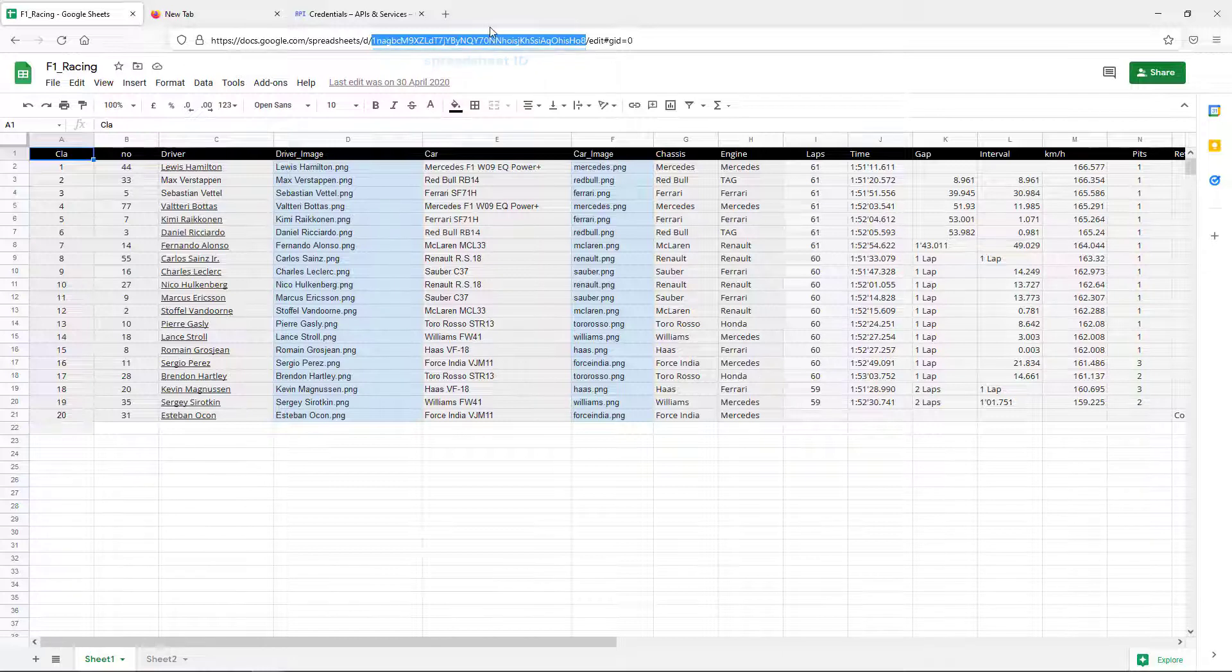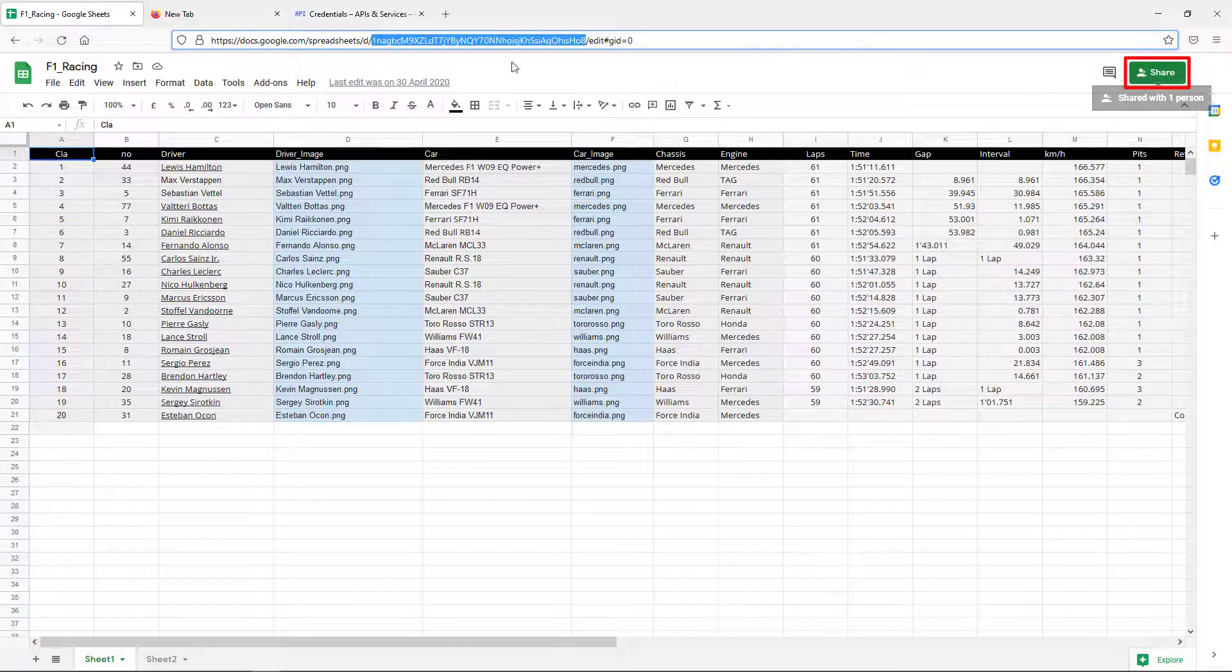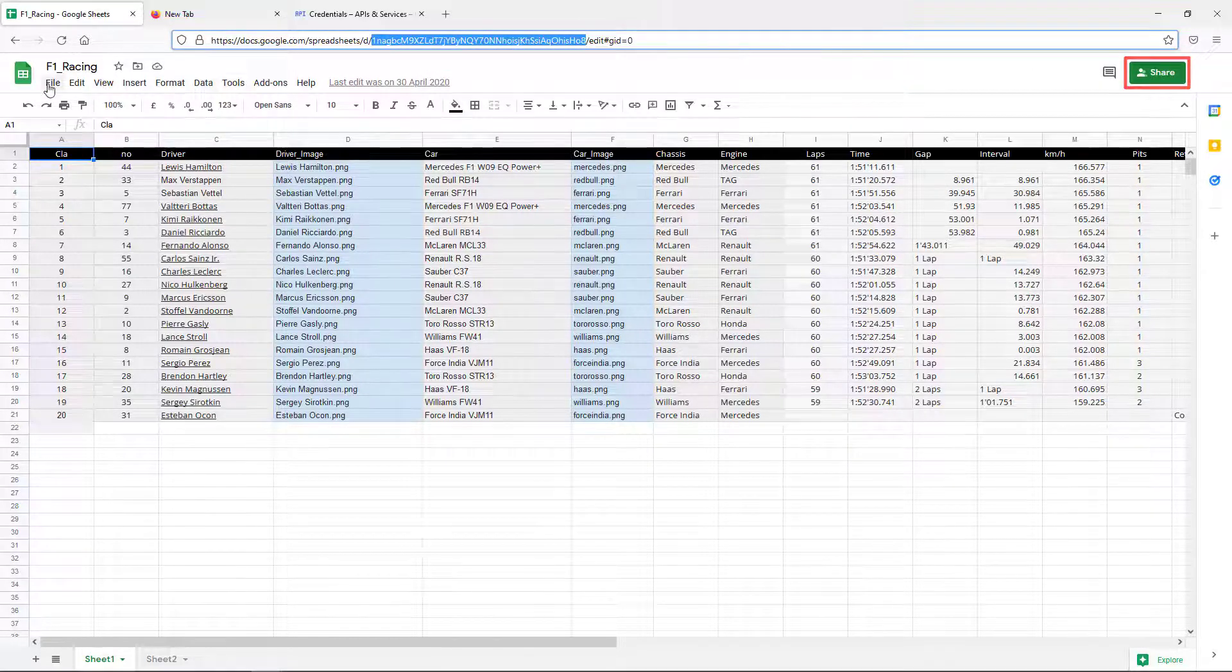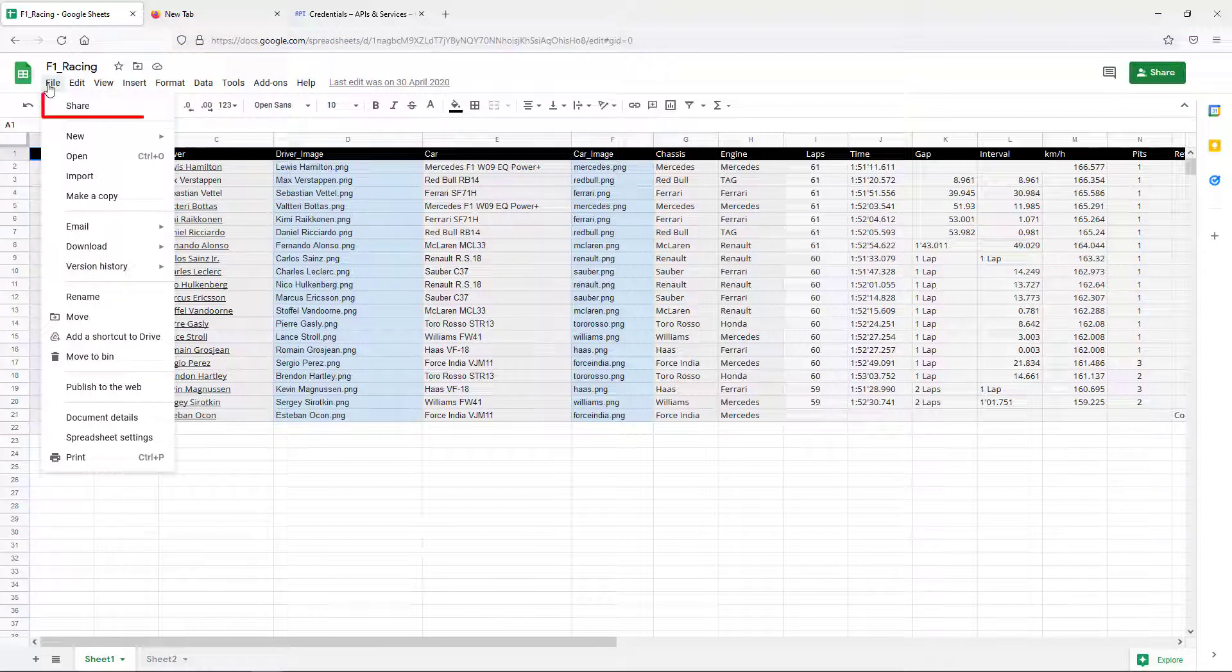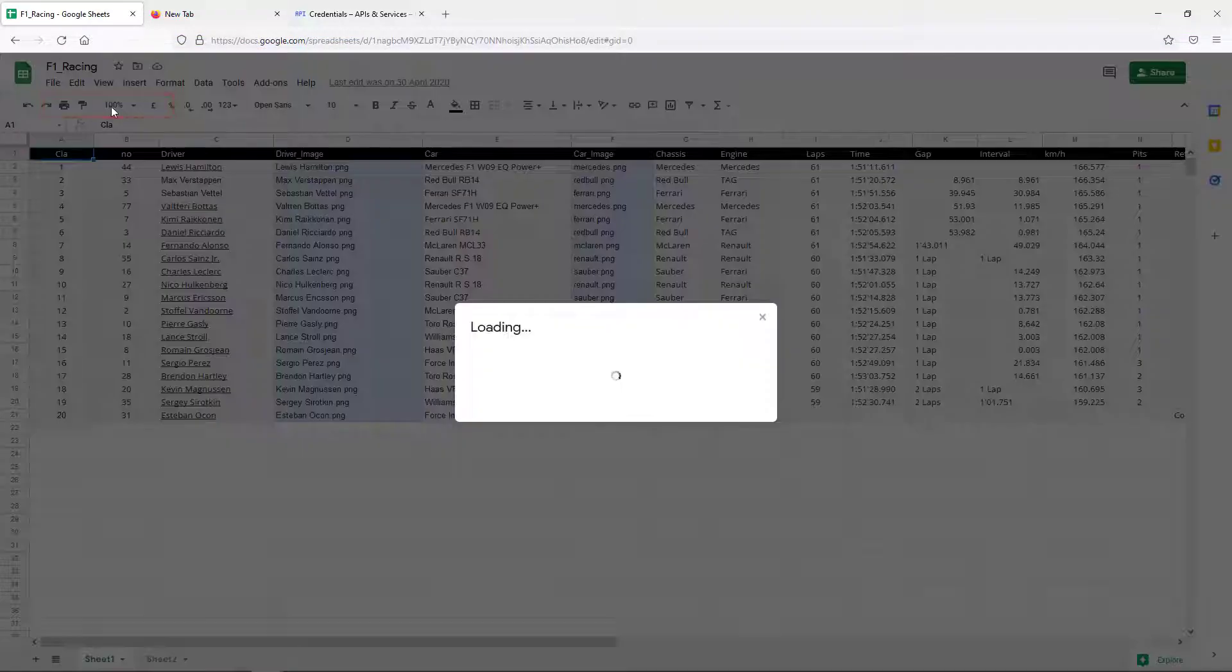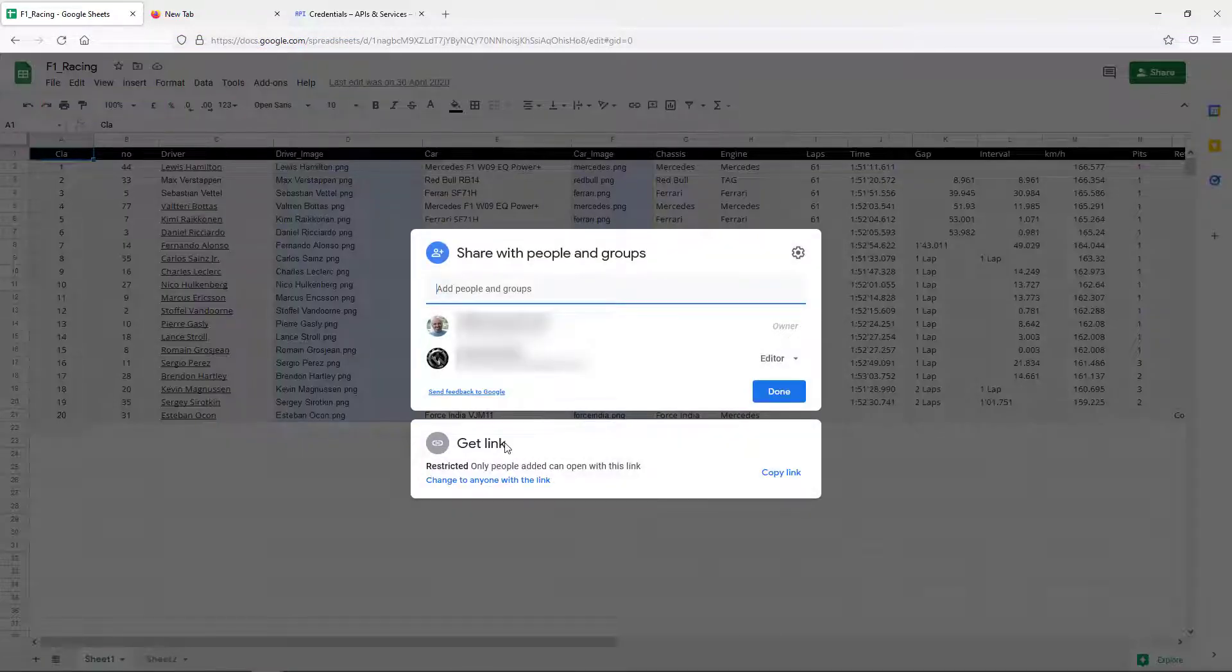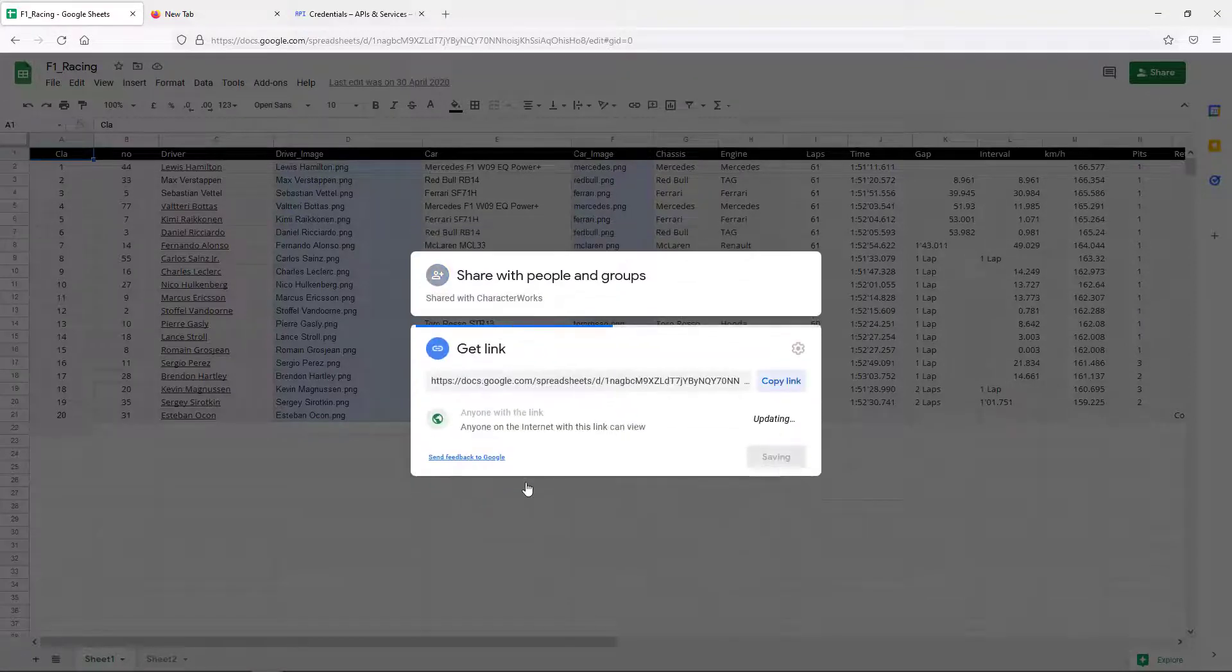This can be done by clicking on the Share button or by selecting File Share via the menu. Set access rights to anyone with the link, then take note of the spreadsheet link.